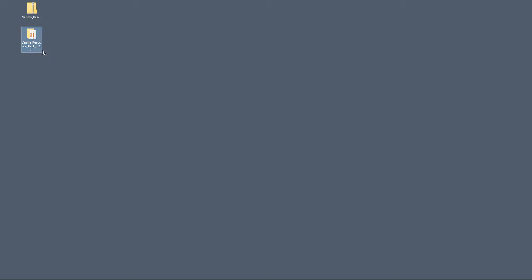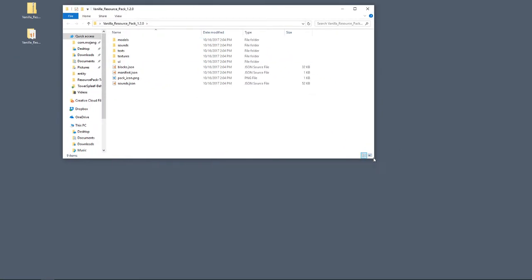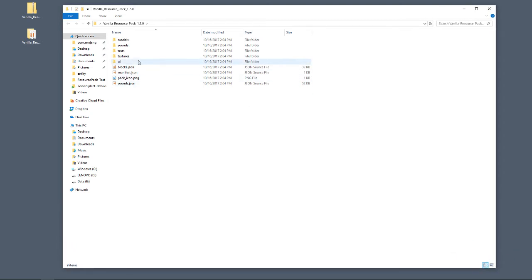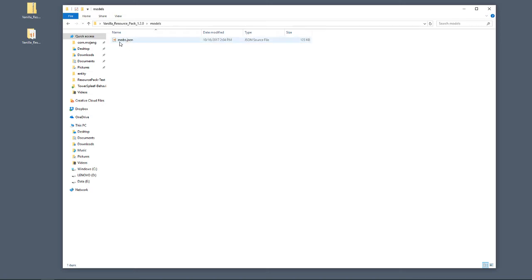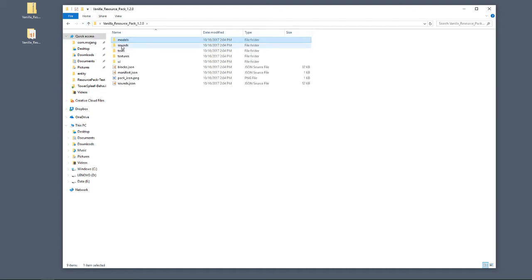You can really make the game your own if you combine the resource pack and the behavior pack together. Here's our resource pack — let's get into it and have a look. Navigating the resource pack you're going to see the manifest.json, which we'll need to customize, and you see we've got a models folder. In there we have our mobs.json file, which we'll need.